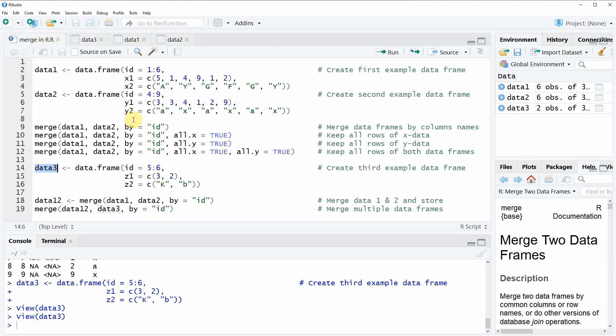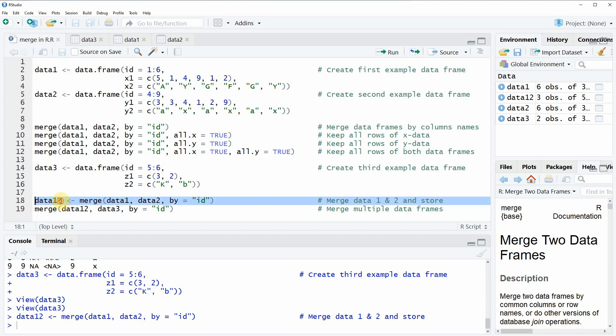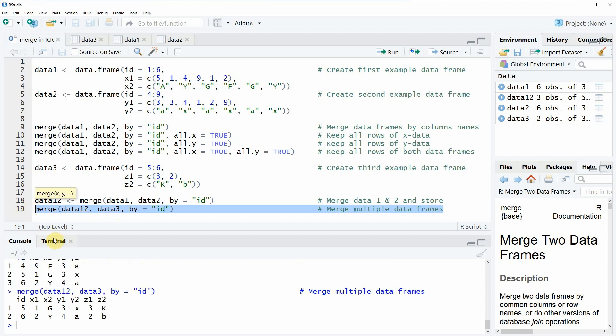And also this data set has an ID column and the variables set1 and set2. Now, if we want to merge this data set together with our other two data sets, data1 and data2, then you could simply apply a step-by-step approach. So first, you could merge the first two data sets, as I'm doing here in line 18, and store these merged data in the data object, data1,2. So if you have a look at this data object, you can see this is what we have done before, but this time we stored the data in a new data object. And then afterwards, we could merge this data with our third data frame. So this is what I am doing here in line 19. And now you can see that all the three data sources are merged within a single data set.